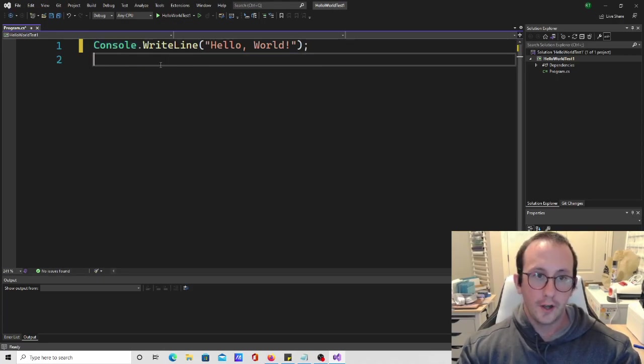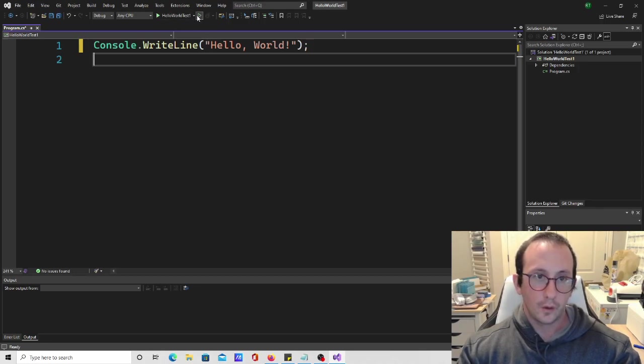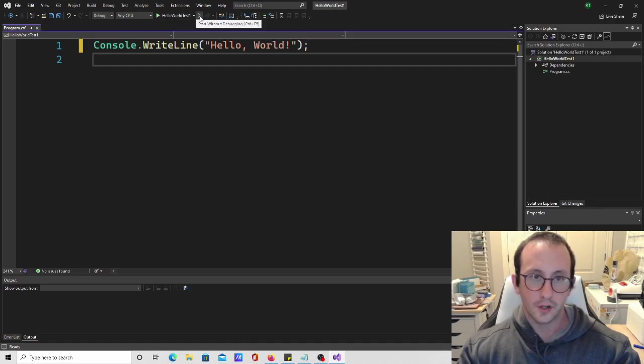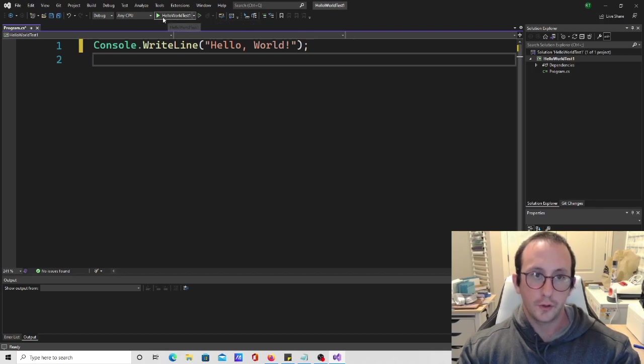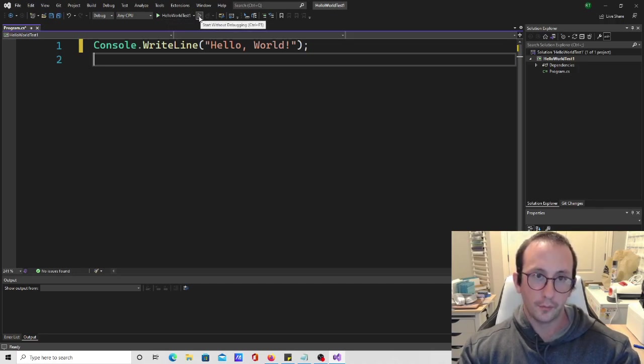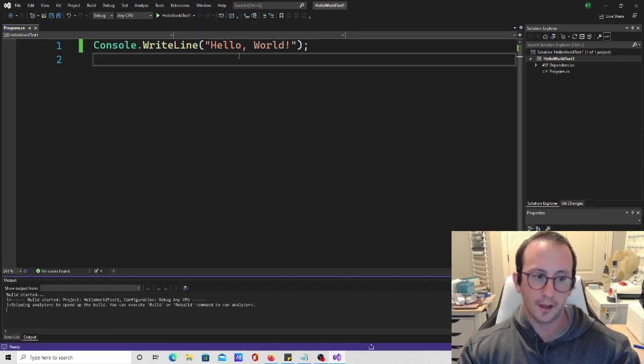To actually execute this and run this application, we can come up here and we'll see there's a play button and another play button, which if you hover over it says start without debugging. If you do want to run the debugger, you're going to want to run the play button which is fully covered. But for here, we don't really need the debugger. So we're just going to start without debugging.